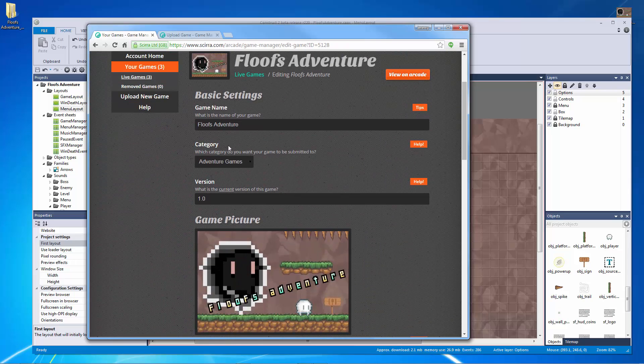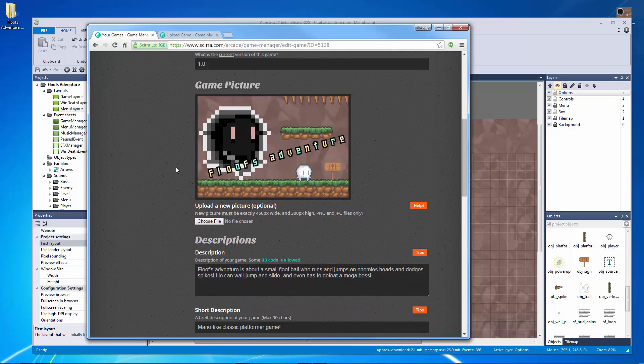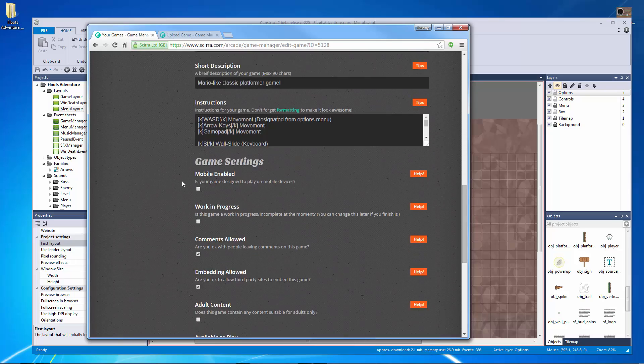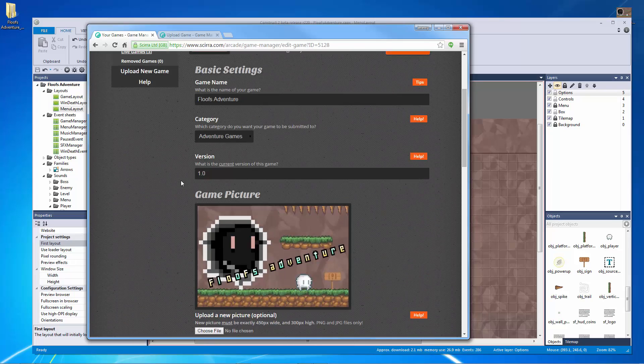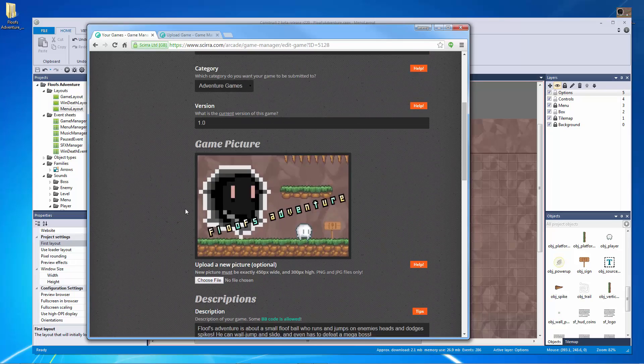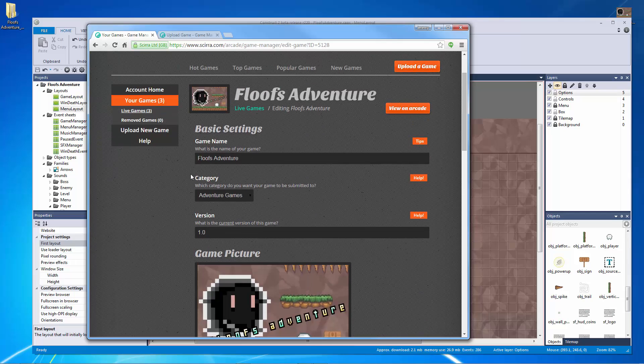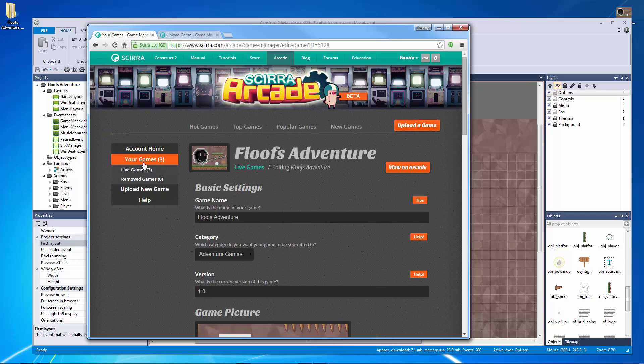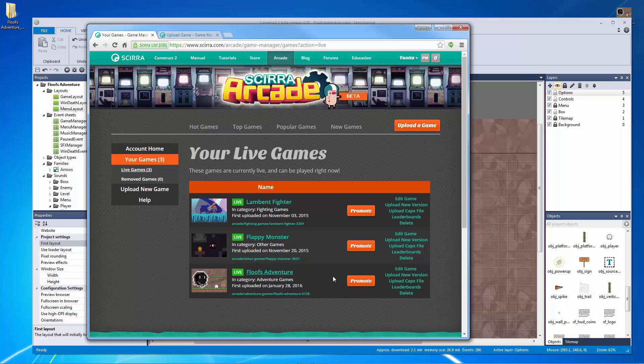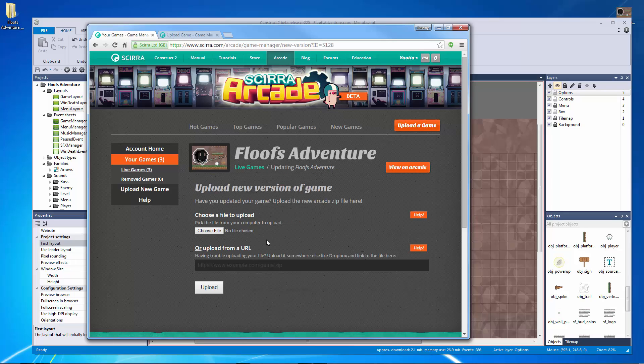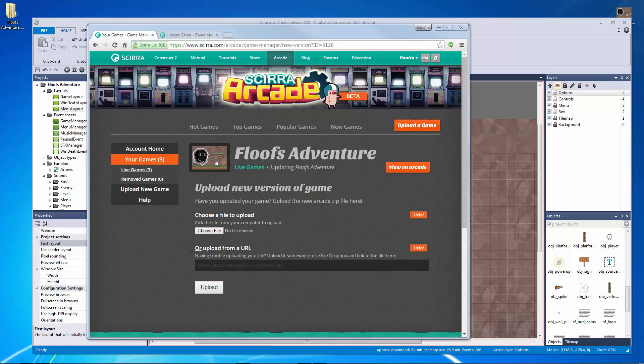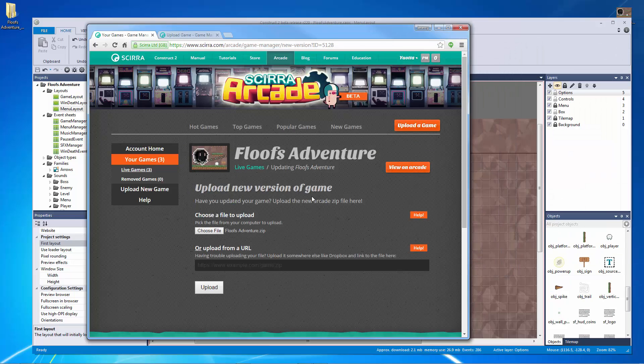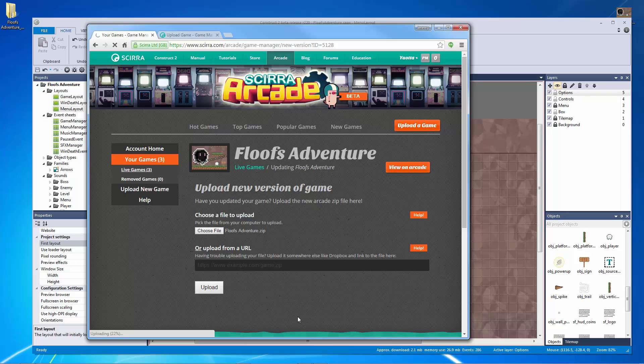And then what I need to do here is I need to, let's see, where is it? Upload a new picture. No, let's go to my game. So I have some other games that are live here. Floof's adventure. I want to upload new version. There it is. Choose file. Let's go back to Floof's adventure. This will be the updated zip file and let's hit okay. And let's hit upload just like that.